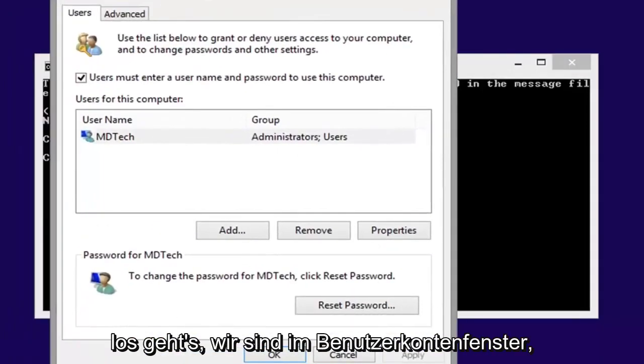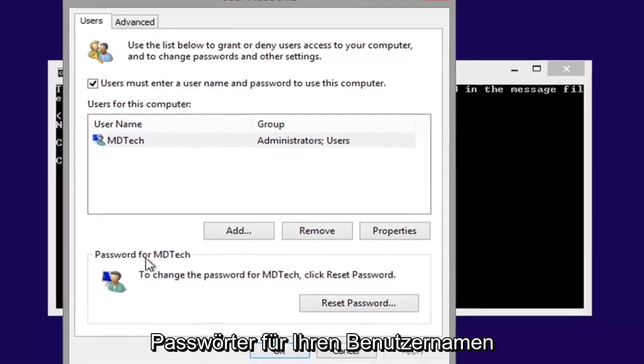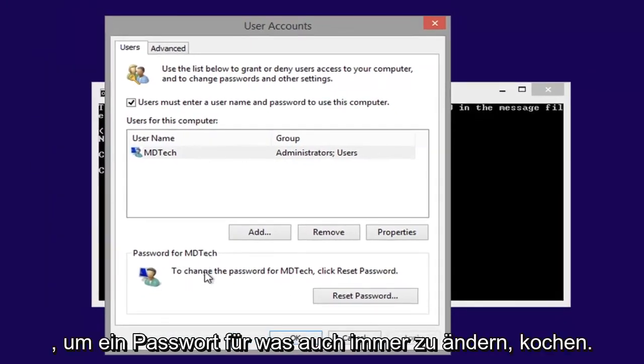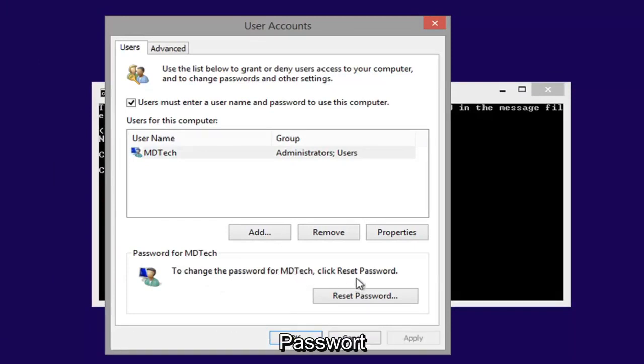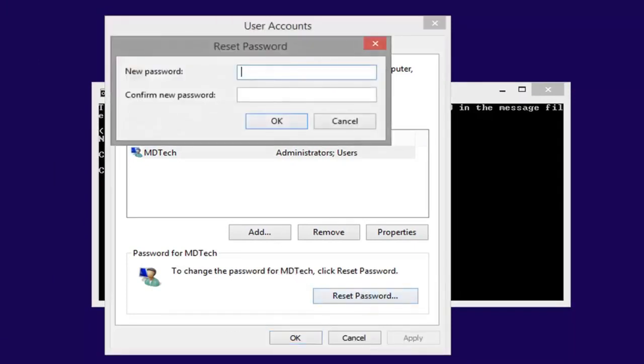Now here we go, we are in the user accounts window, so you want to go under users for whatever your username is, click reset password, left click on reset password.